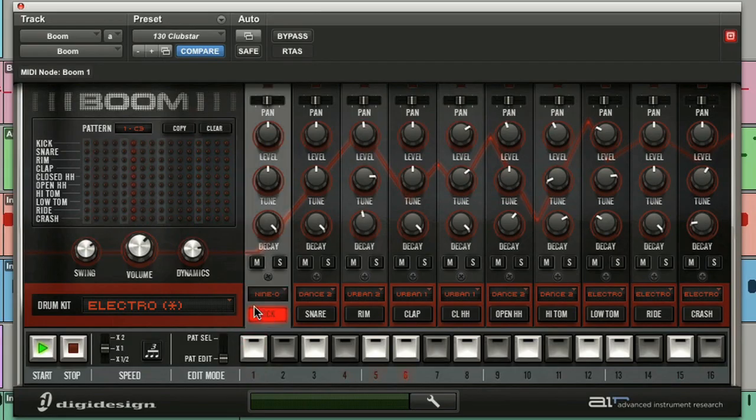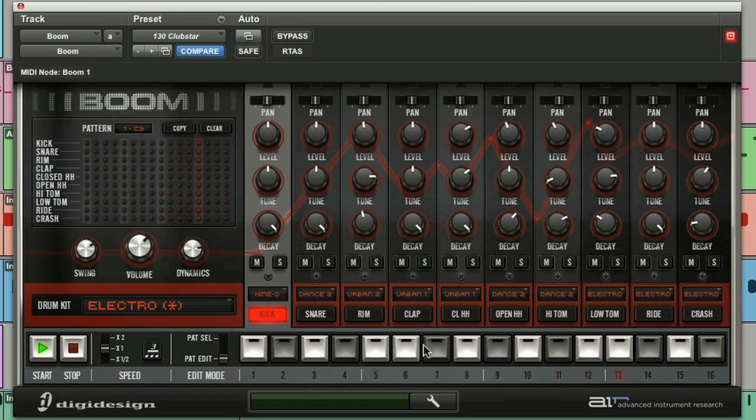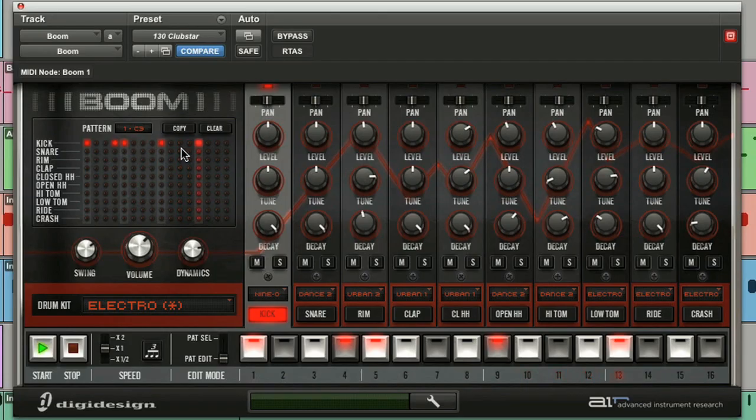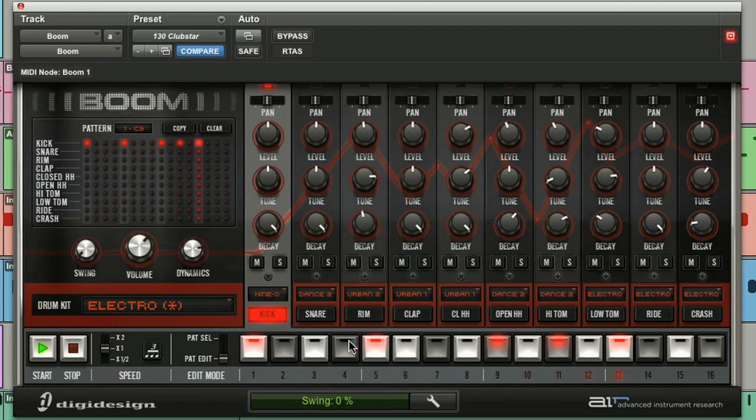So I'm going to select the kick drum that will put Boom into pattern edit mode. Now I can just click on the steps that I want to sequence. I'll do 9 and 13 for a four on the floor and you can see the matrix reflecting that and I can even add steps directly into the matrix. Bring down the swing and to remove a note or a step just right-click. Simple.